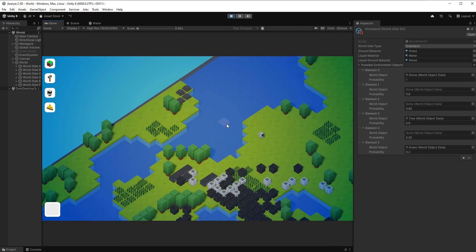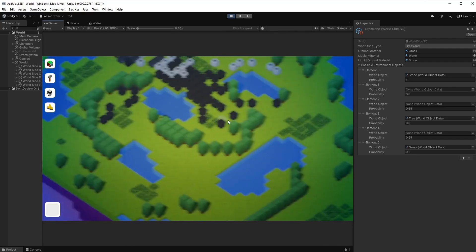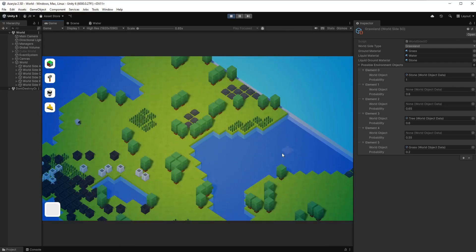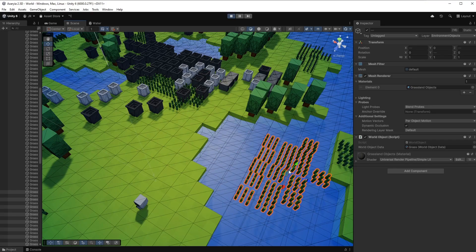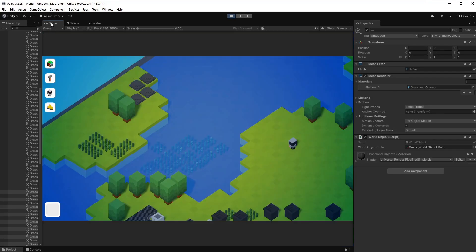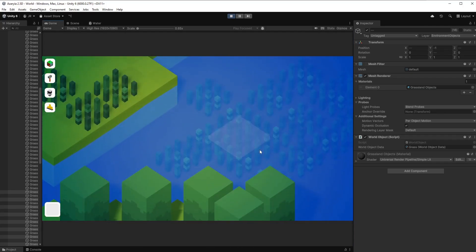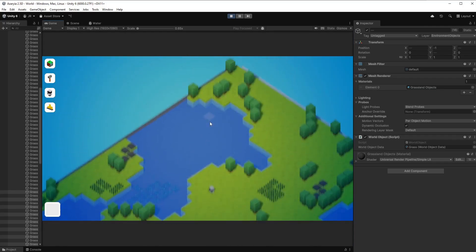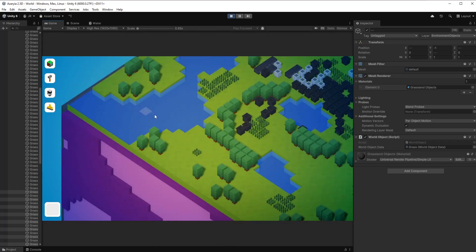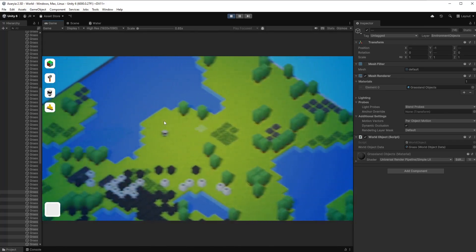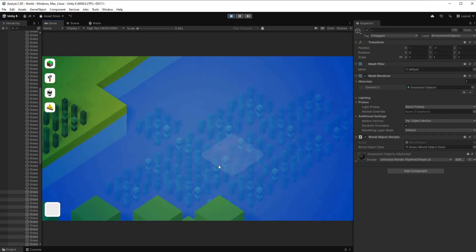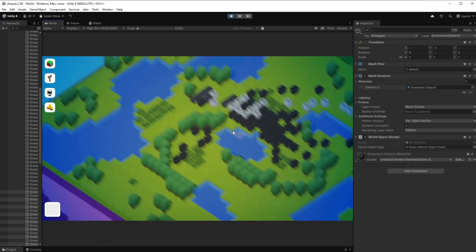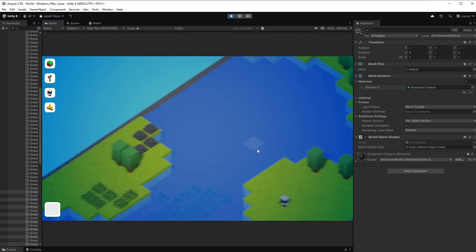But it still feels a bit lifeless because there are no plants in the water now. To test something, I just drag these grass blocks into the water to see if this is looking good. And yeah, I can really imagine that this will look good if this is randomly spawned in the water. And of course, if there is some kind of wobbling effect right here. Not that they are just as static as now. But I think this can look really, really cool.